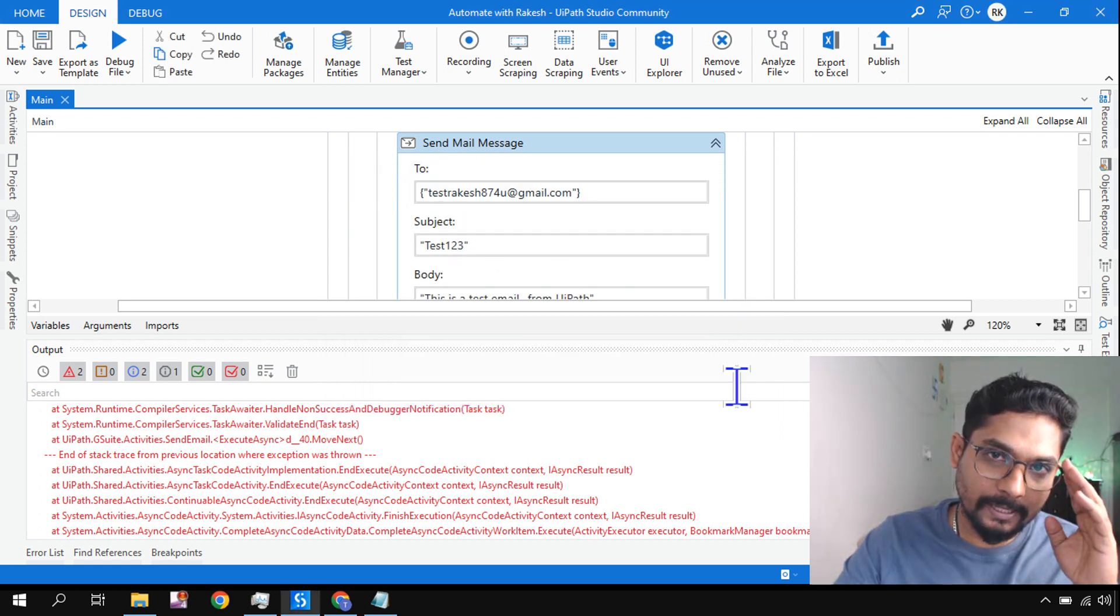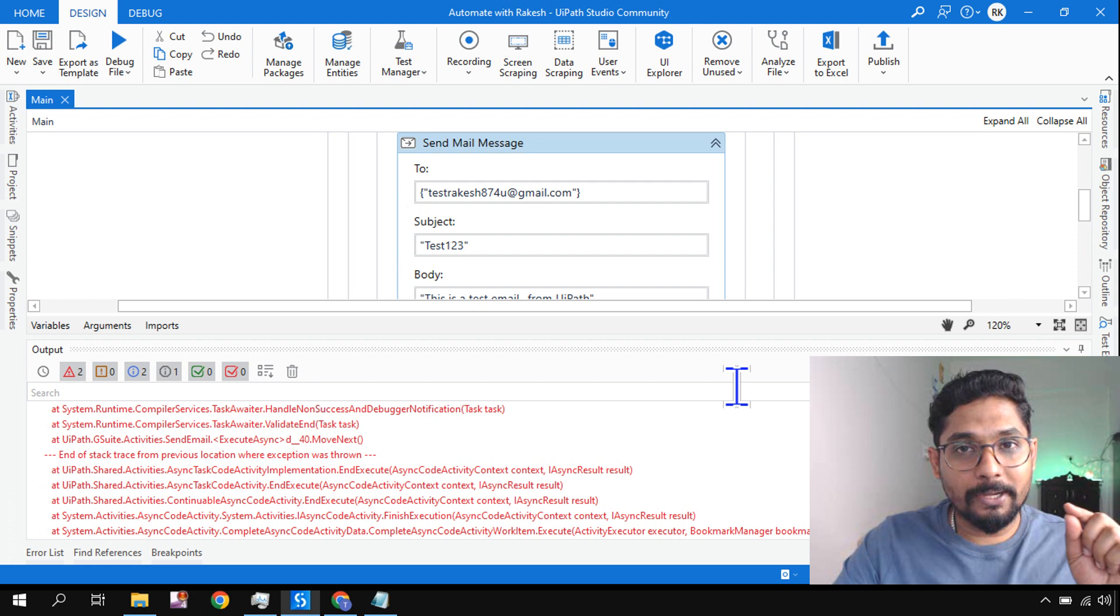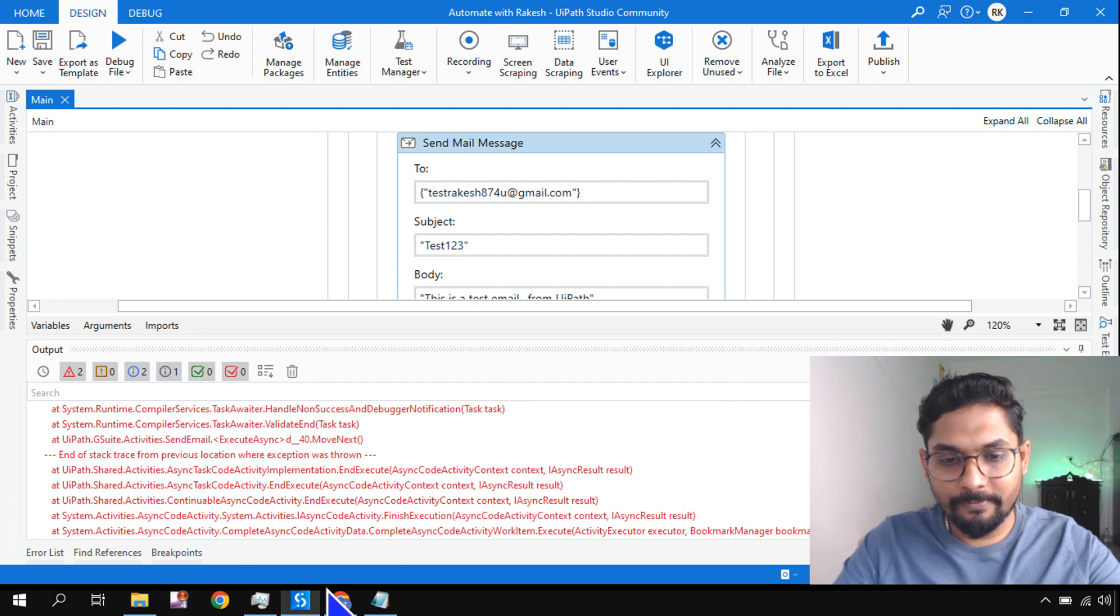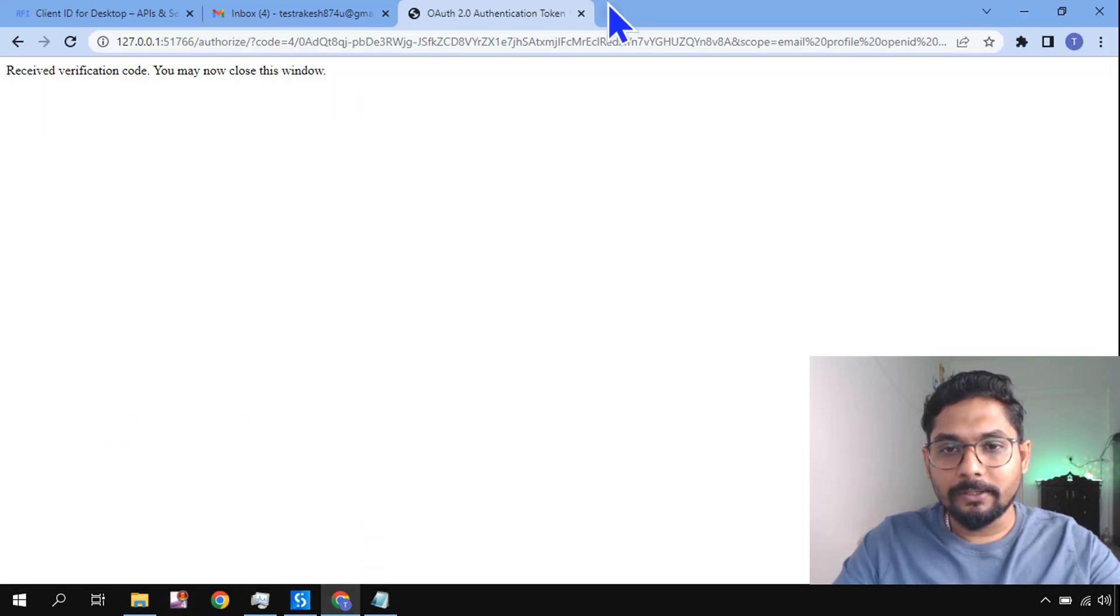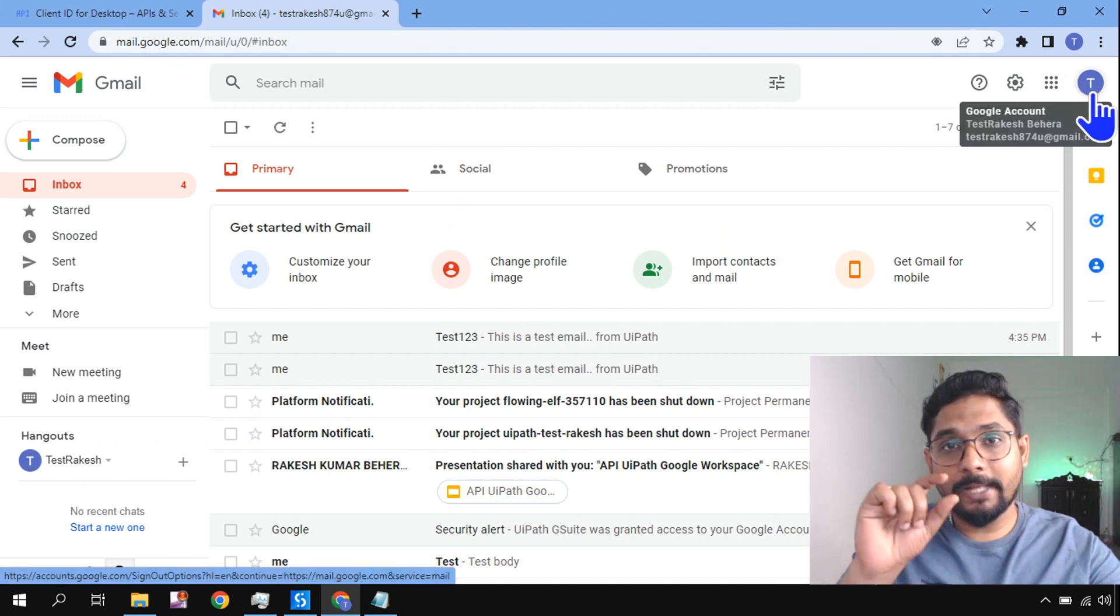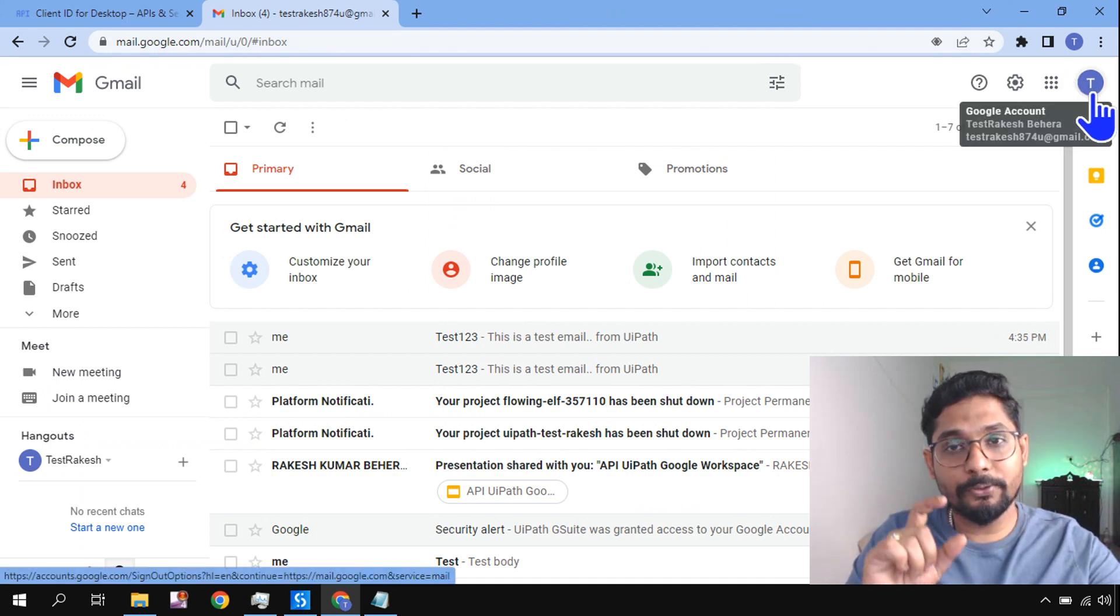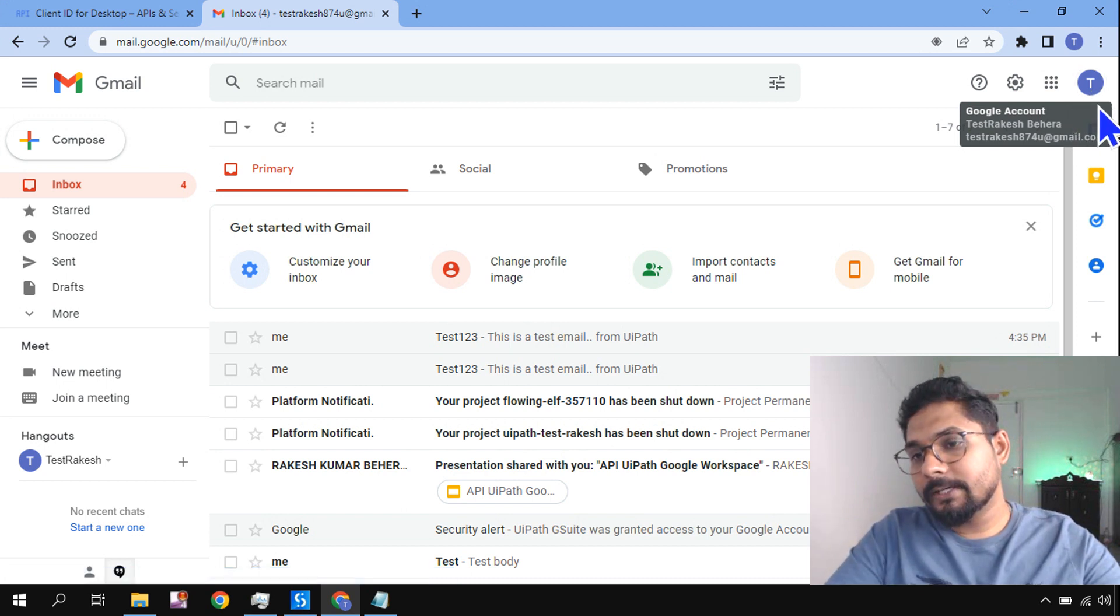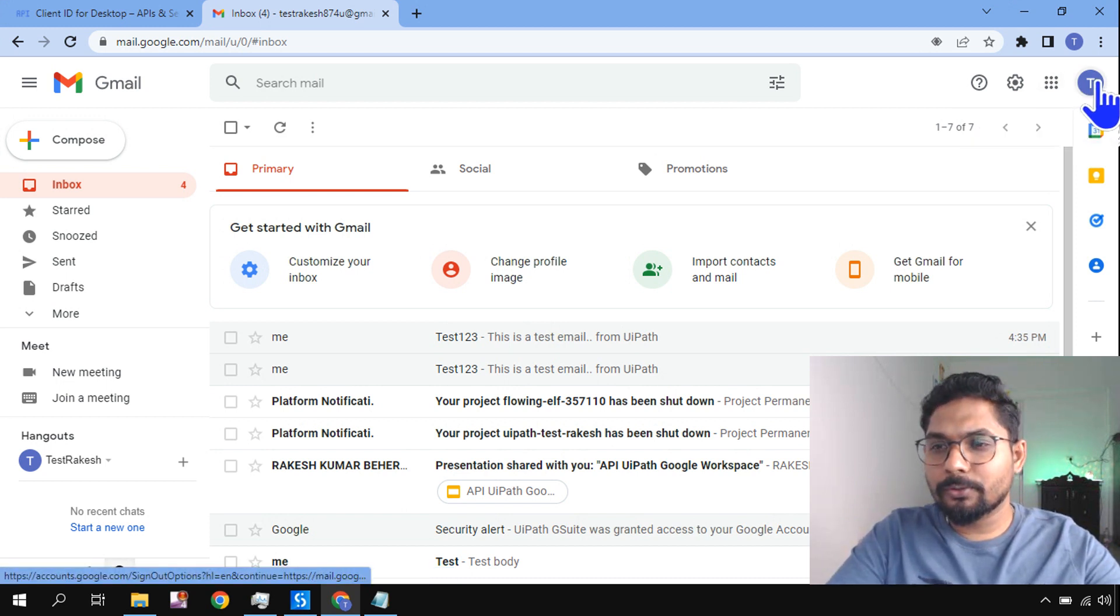Why this specific error has come? This error is coming because of a small reason. Let me show you. First of all, let's go back to this one. Go to your account and first check if the UiPath has already been added.